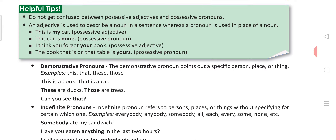Moving towards the next part: demonstrative pronouns. The pronouns which we use to point towards a specific person, place, animal or thing are known as demonstrative pronouns. Demonstrative pronouns are: this, that, those and these. When we point to a nearby thing, we use 'this' for singular and 'these' for plural. When we point to a distant thing, we use 'that' for singular and 'those' for plural. For example: 'This is a book.' 'That is a car.' 'These are ducks.' 'Those are trees.'